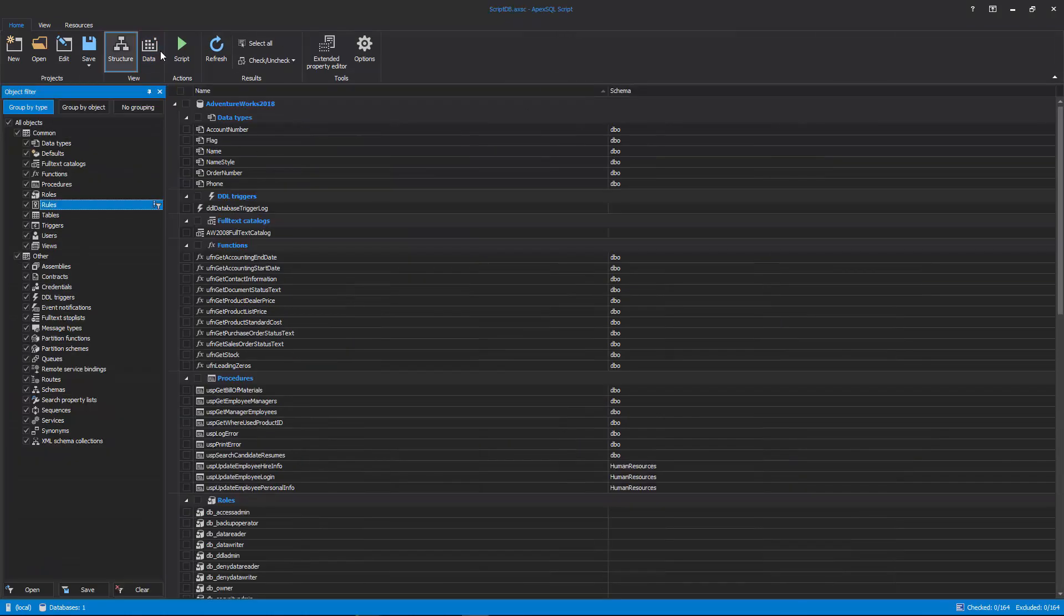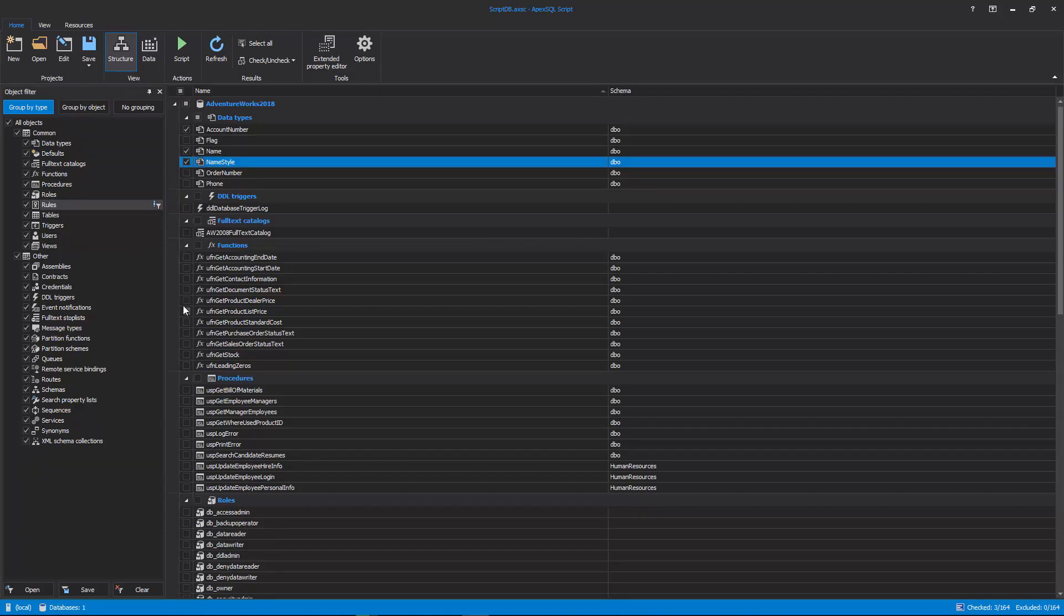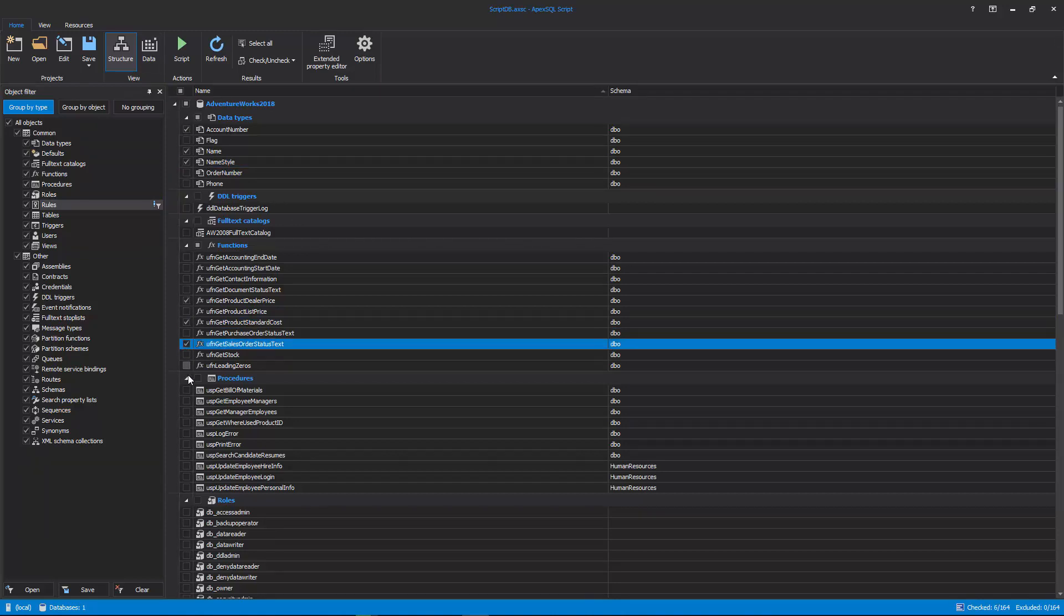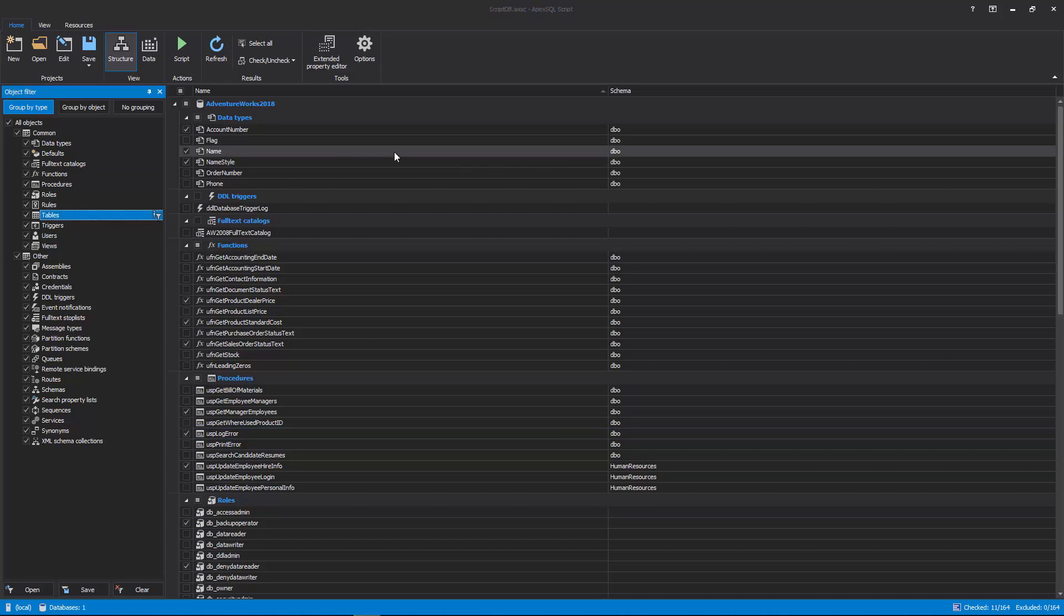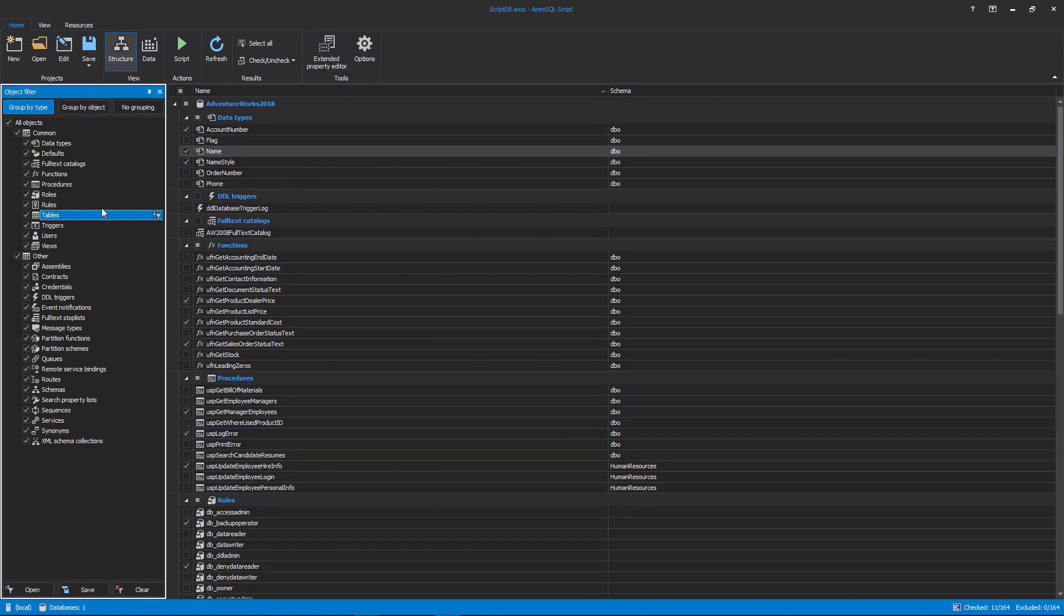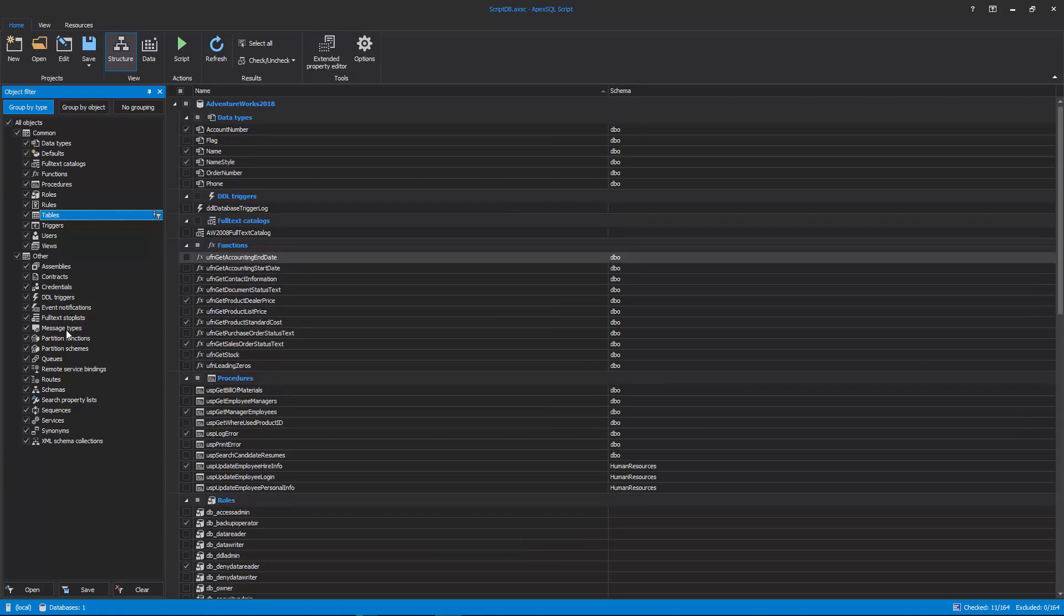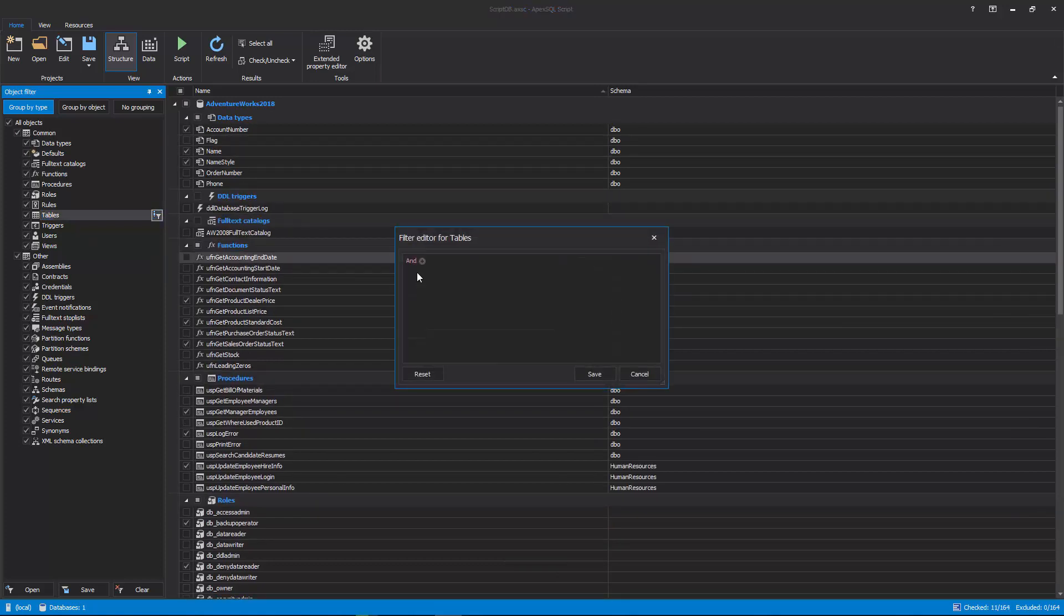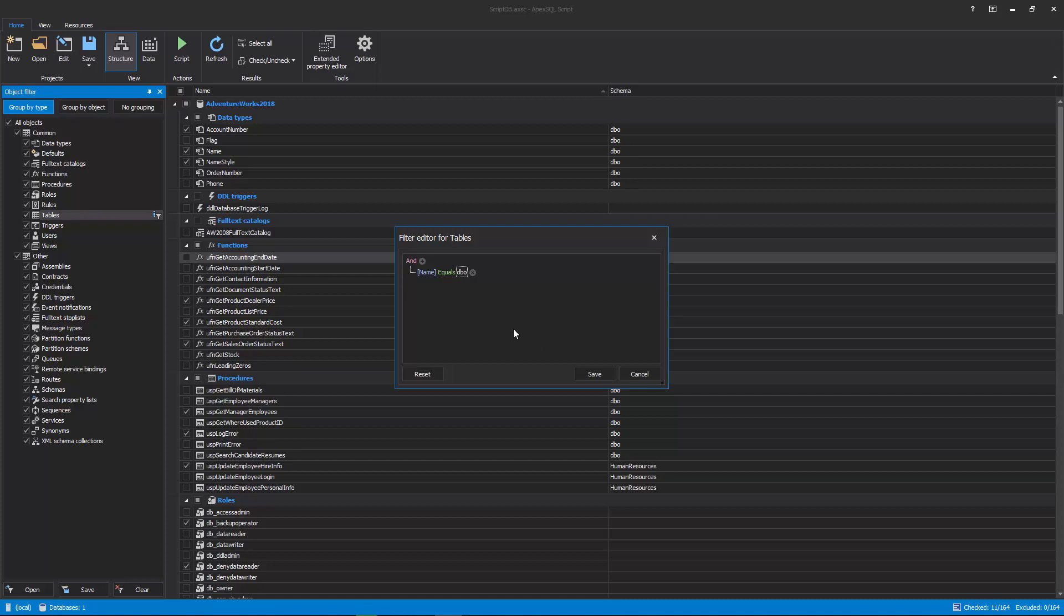By default, the Structure view is selected, with a list of all objects which can be further filtered using the simple Check option in the list, selecting which objects will be included in the scripting process. Additionally, the Object Filter panel on the left side can filter shown object types in the list by unchecking the undesired ones, or the Filter Editor can be initiated to filter out specific object types based on the filter conditions for object name or schema.